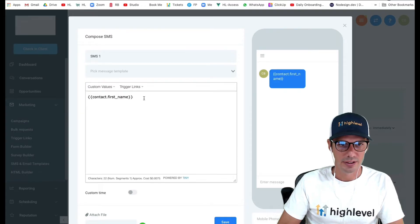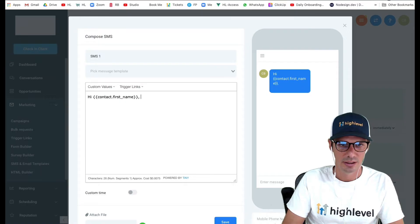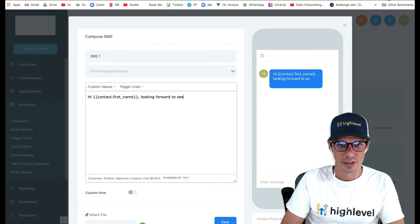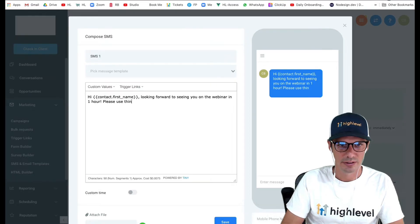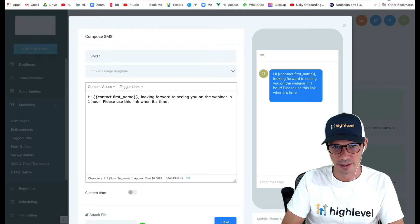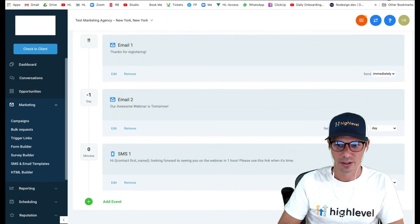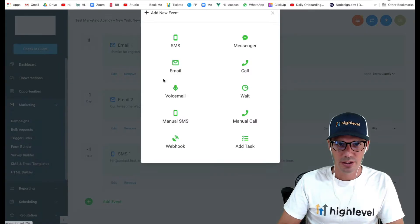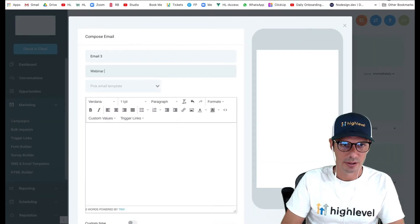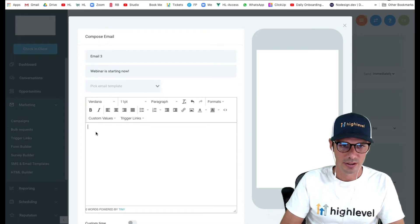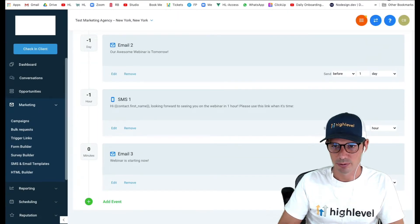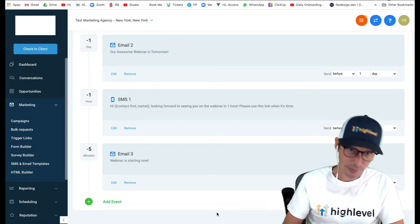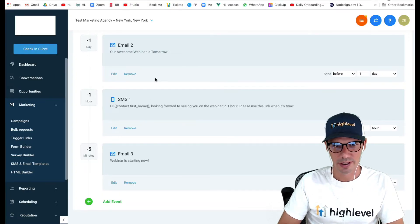Let's say we want to send a text message an hour before. I could say, 'looking forward to seeing you on the webinar in one hour, please use this link when it's time,' and then you put your link. Save. Now again, we can use our before timing to be one hour before. Then you'd probably want an SMS or an email that says something like 'webinar is starting now.' You'd put your message here, please join, et cetera. Save, and you do that one like before five minutes.